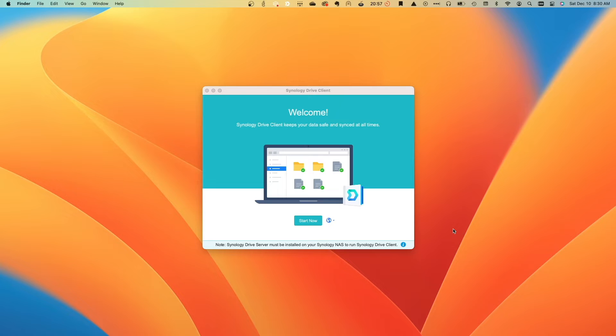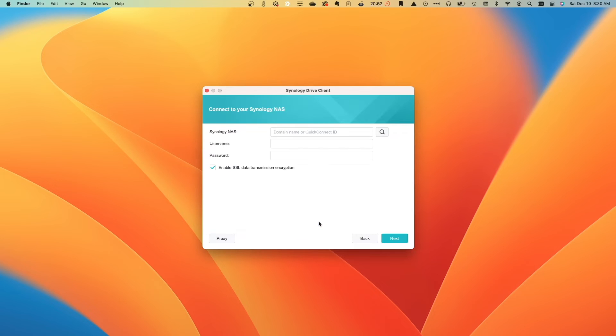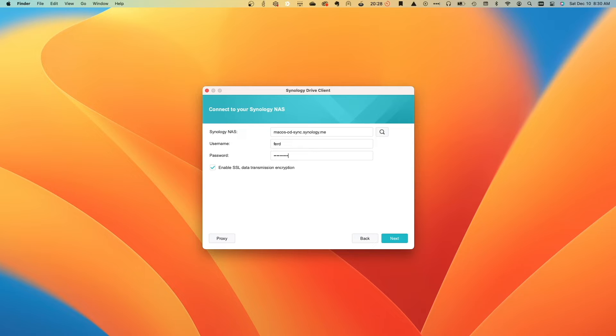In my case, I already installed the latest version of Synology Drive client, and I have it running and ready to set up On-Demand Sync on my MacBook. I'll click Start Now, then from this Connect to your Synology NAS window, I'll enter the DDNS hostname that I use for this setup, along with the username and password for the account I'd like to use, then click Next.